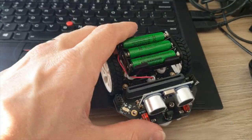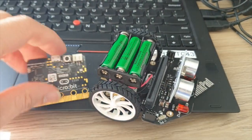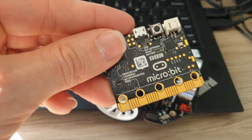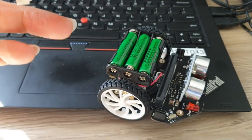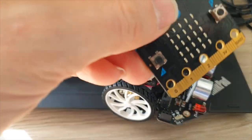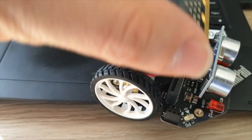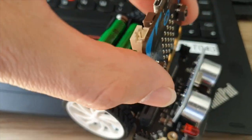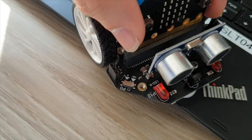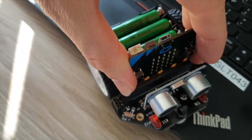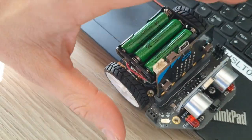So once you've done that, to program it up, get your micro:bit, which you should be fairly familiar with now. Make sure the screen is at the front and put it into the slot like this, push down.